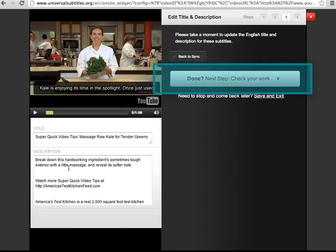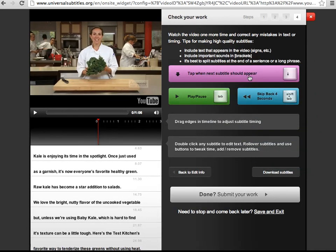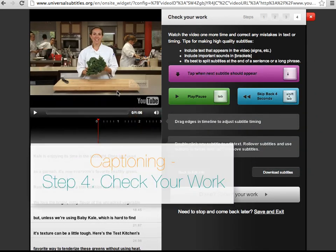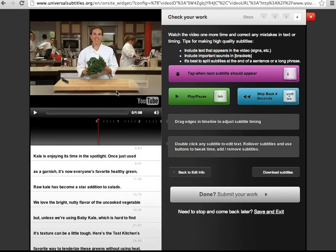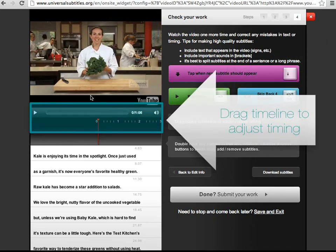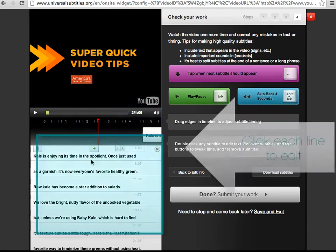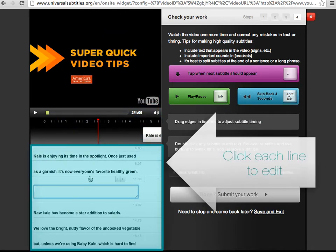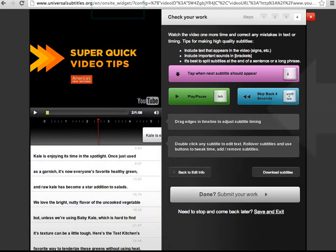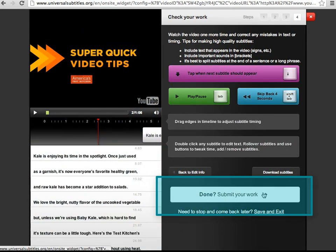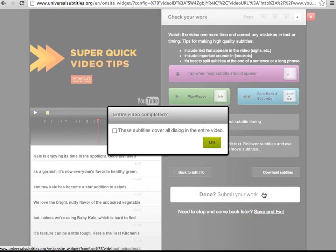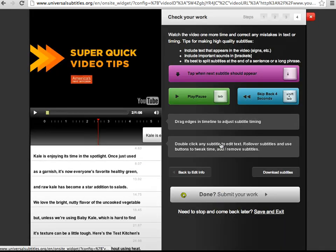Press this button to continue to the final step, which is to check your work. You can drag the video timeline to adjust the timing of the captions and edit the captions themselves by clicking on each line. To finish, click 'Submit Your Work.' You'll be asked to verify that the entire video has been captioned. Select OK.